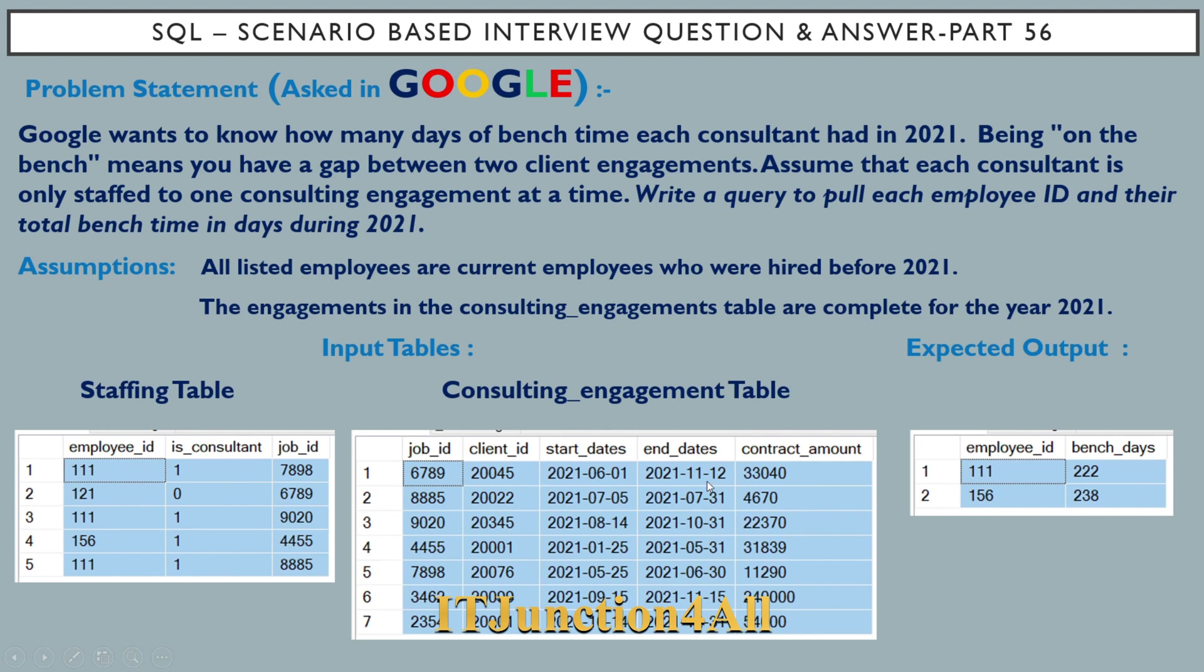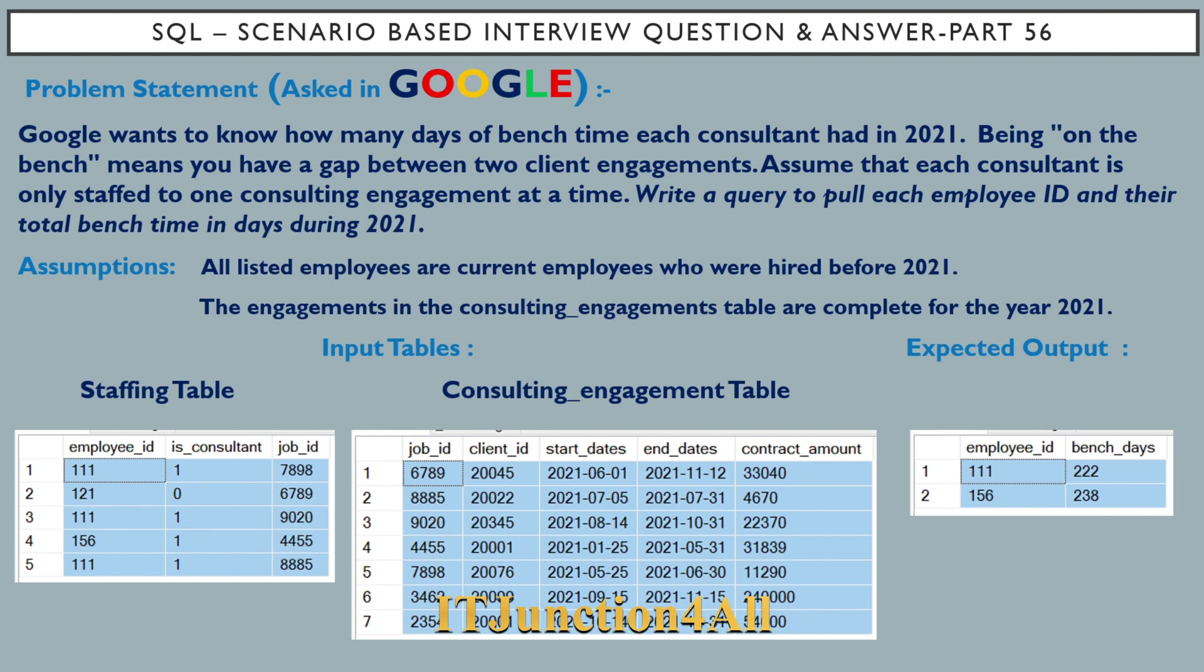What is expected out from this problem statement? We have to write a SQL query to display each employee ID and their total bench time in days during 2021. You can see the employee ID and the bench days. Let's see how we can do this in SQL Server.